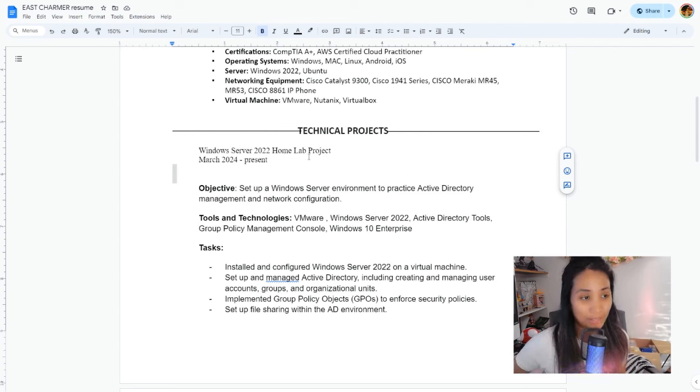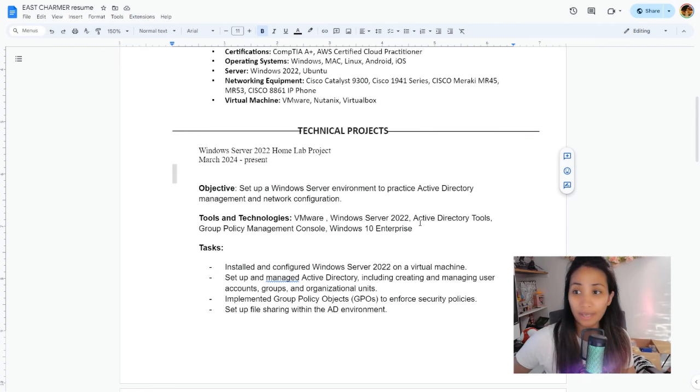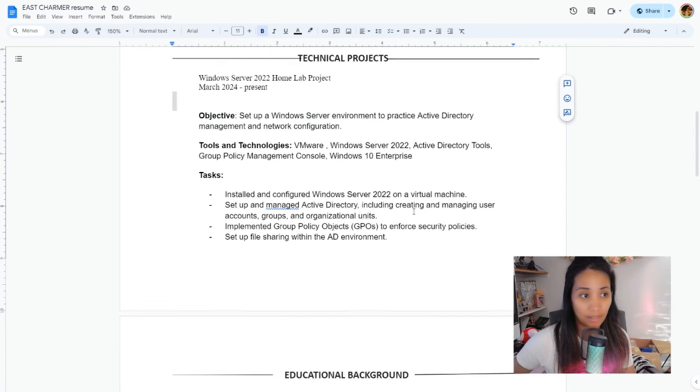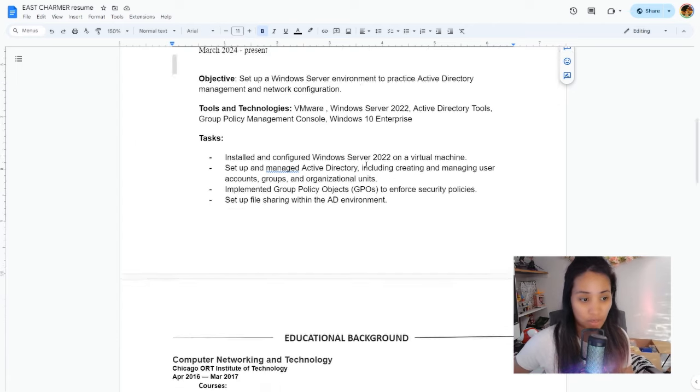If we look into our resume now, this is what it's going to look like. You have the title here and the date, the objective here for your project, tools and technology, and the tasks that you have done. You can also add different projects here. If you have another technical project, you can put it under here and just follow the same format.